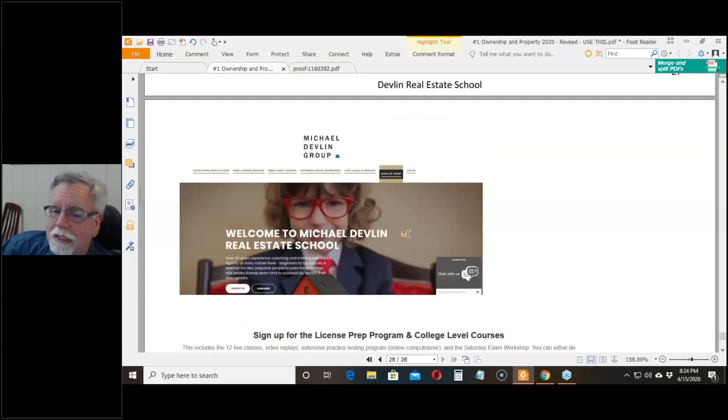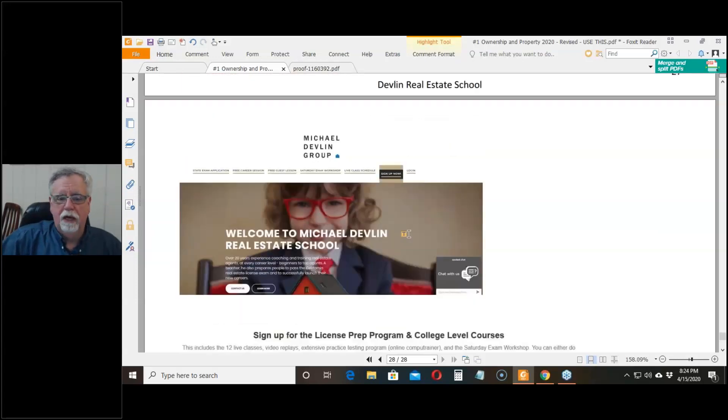If you wanted to sign up now and who wouldn't want to sign up now, you go to my website and click on the sign up.